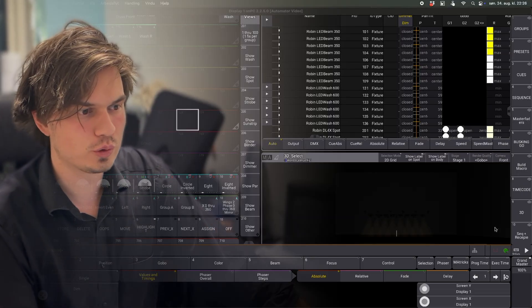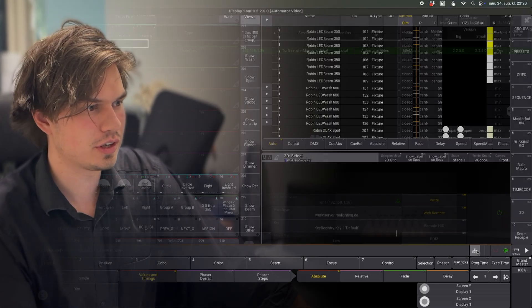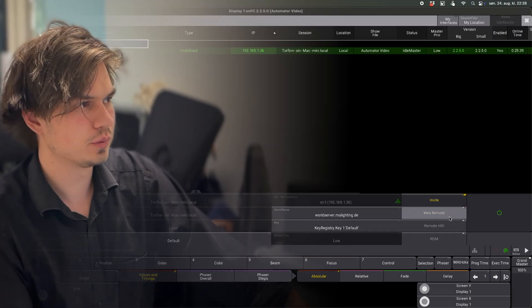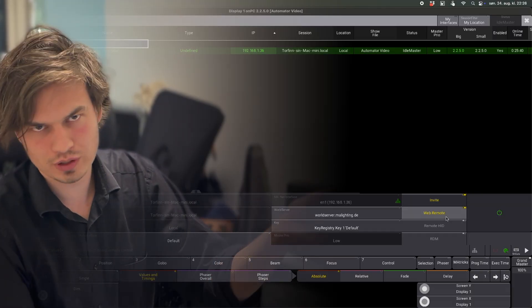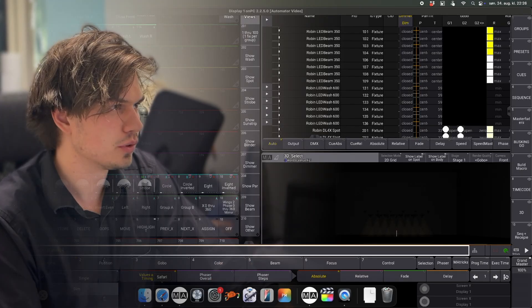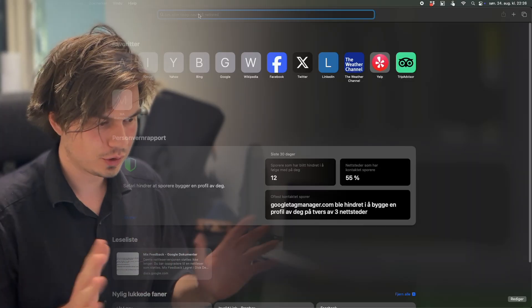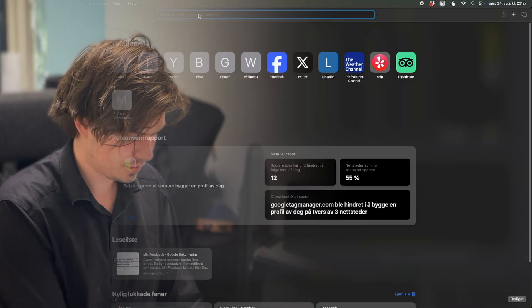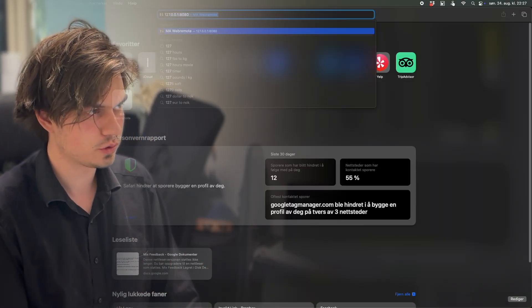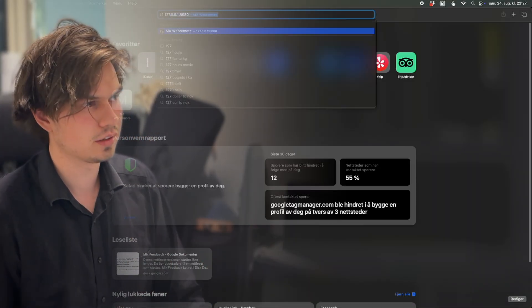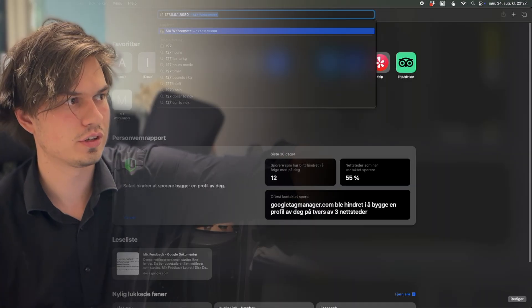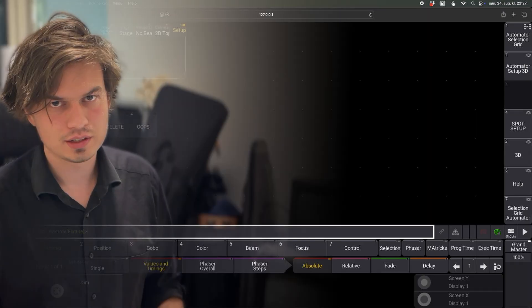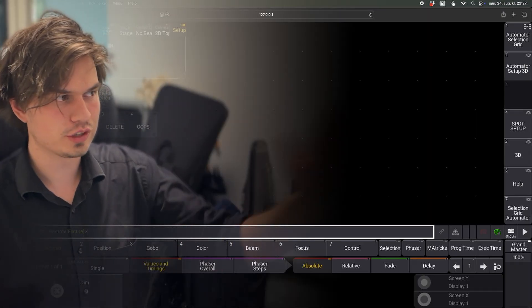So first thing you need to do is just go to network settings and then tick this box, which allows you to have a web remote open in Safari. You'll go to just like your local IP address 127.0.0.1 and then have this port like column 8080, and then you will be logged into your session right there.